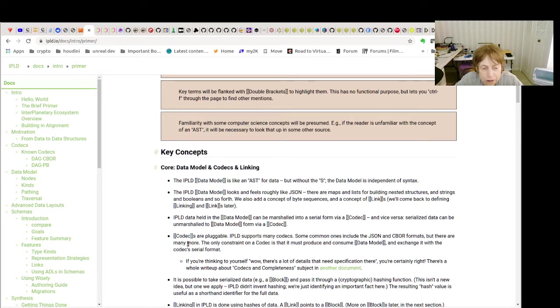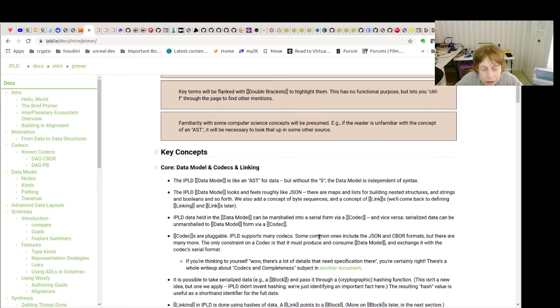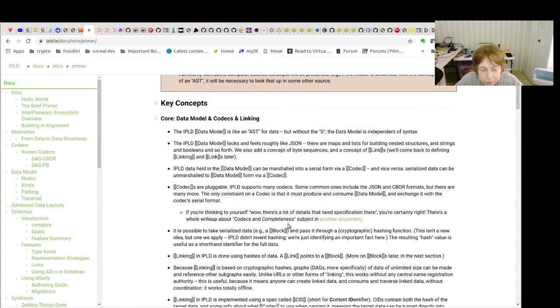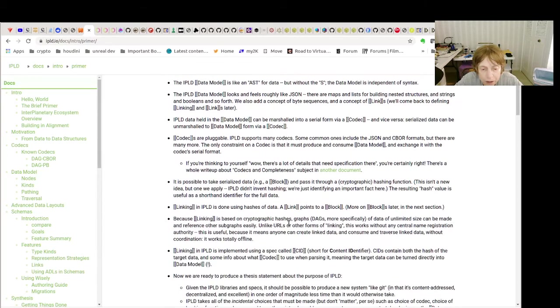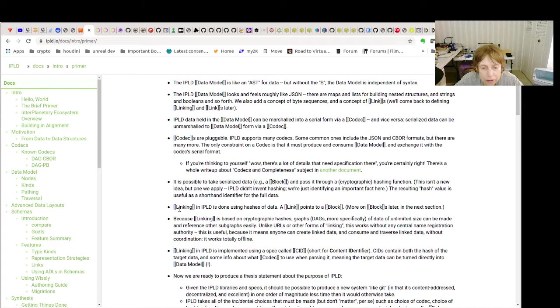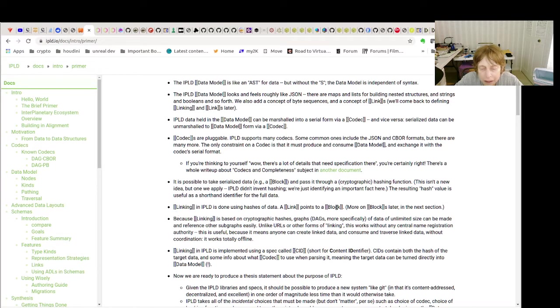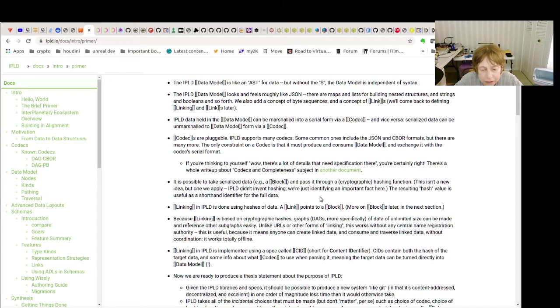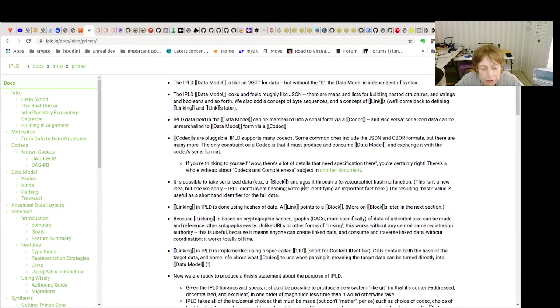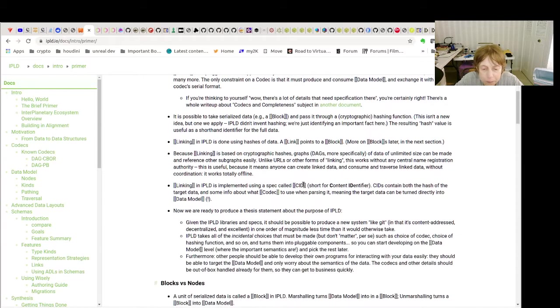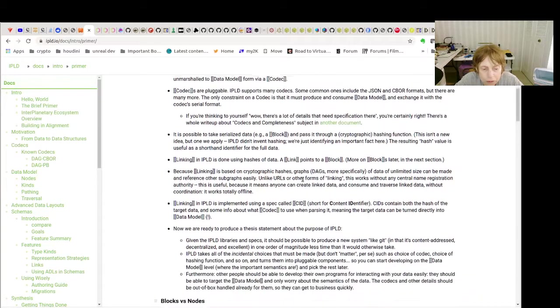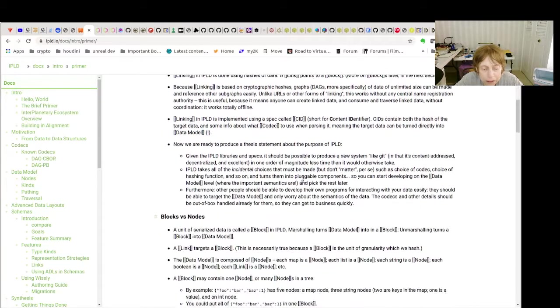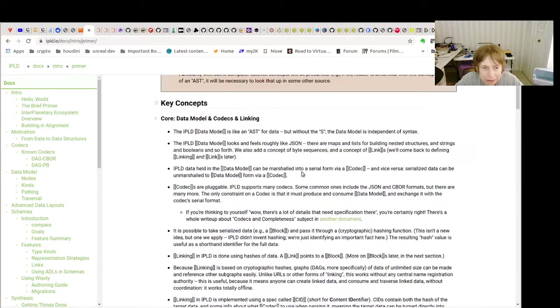Now it talks about here them being pluggable, so we've used these, there could be others. And the linking is again with hashes, which we saw with CIDs are how they're implemented here. And those are some of the main concepts with that.